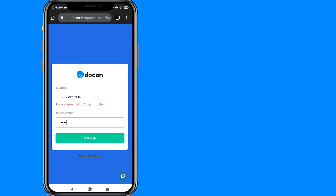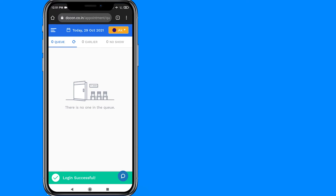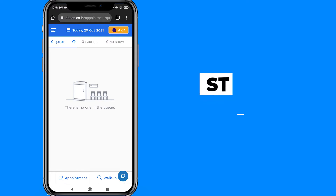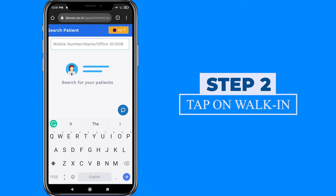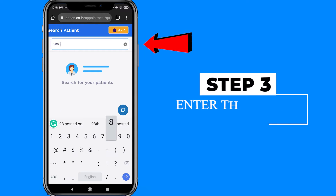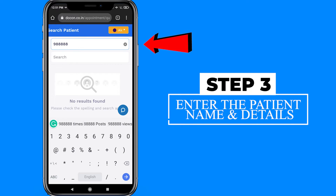Today I'm going to walk you through the reception module. First, the receptionist needs to sign in with their credentials. Then click on the walk-in tab on your right, followed by searching for the patient with their mobile number,